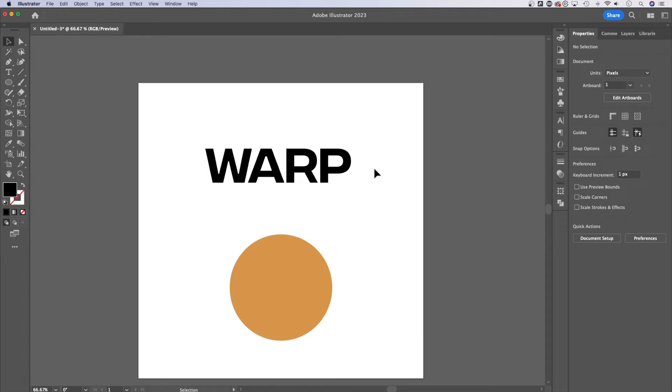How do you warp your text in Adobe Illustrator? Well, you might not have found warp because warp is actually called envelope distort and then it's called warp. I'll show you what I mean.